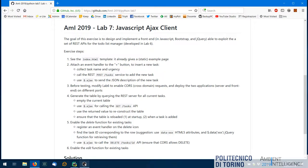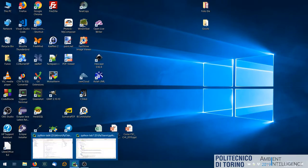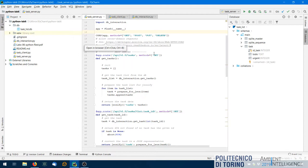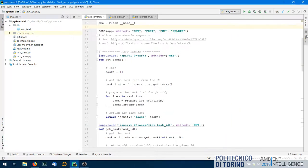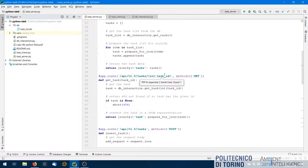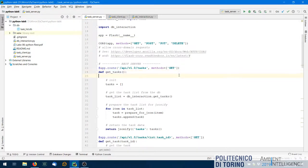There are some problems that need to be discussed and solved because they are not trivial to find or debug at first. What we are trying to do is take the project from lab 6, where we had the REST server — we implemented the REST APIs for the task list: get task, insert task, get list of tasks, and so on.